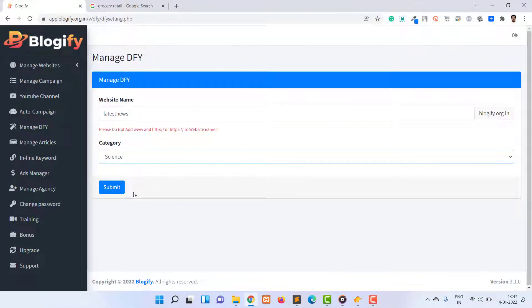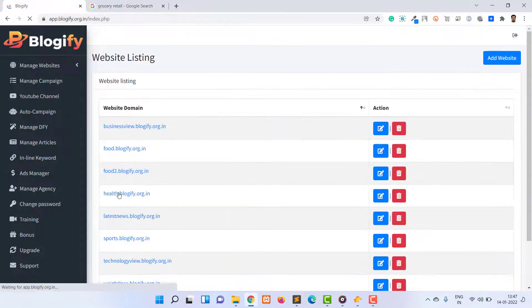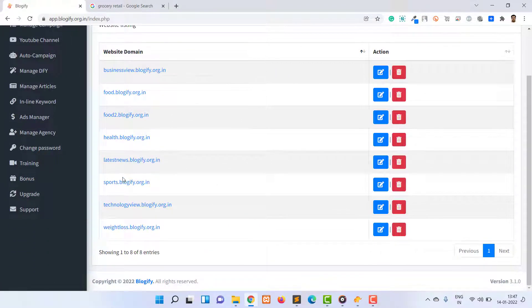After clicking on the submit button, you will be redirected to the website listing section where you can get the link for your website. You can click on the website link from that and you will be redirected to your website.